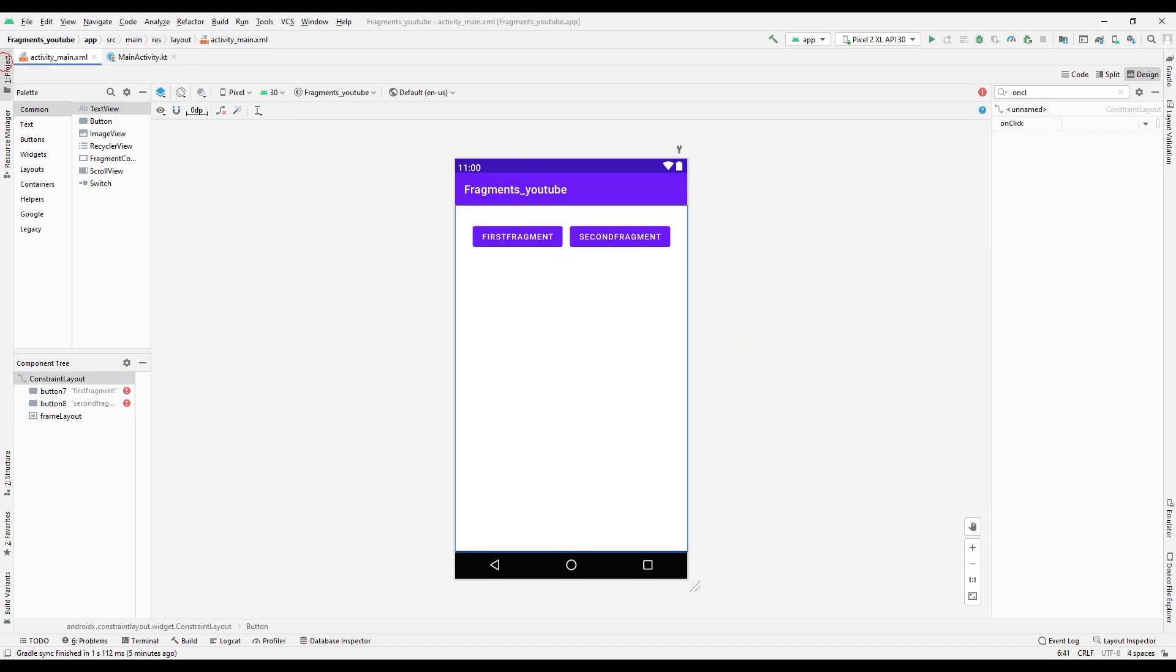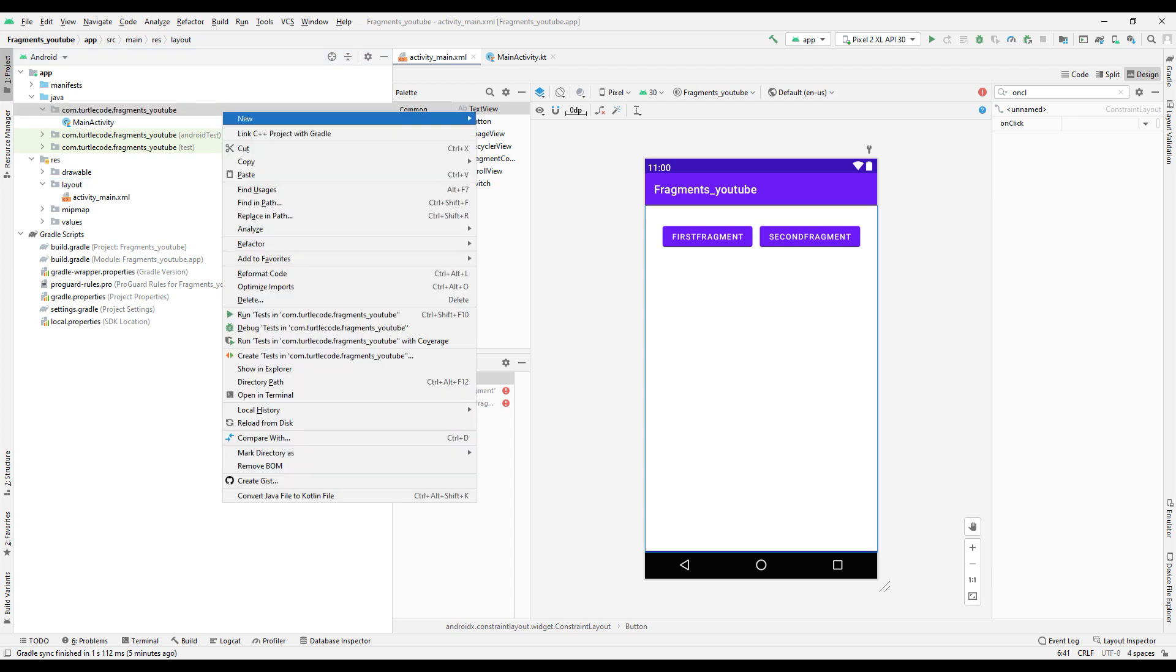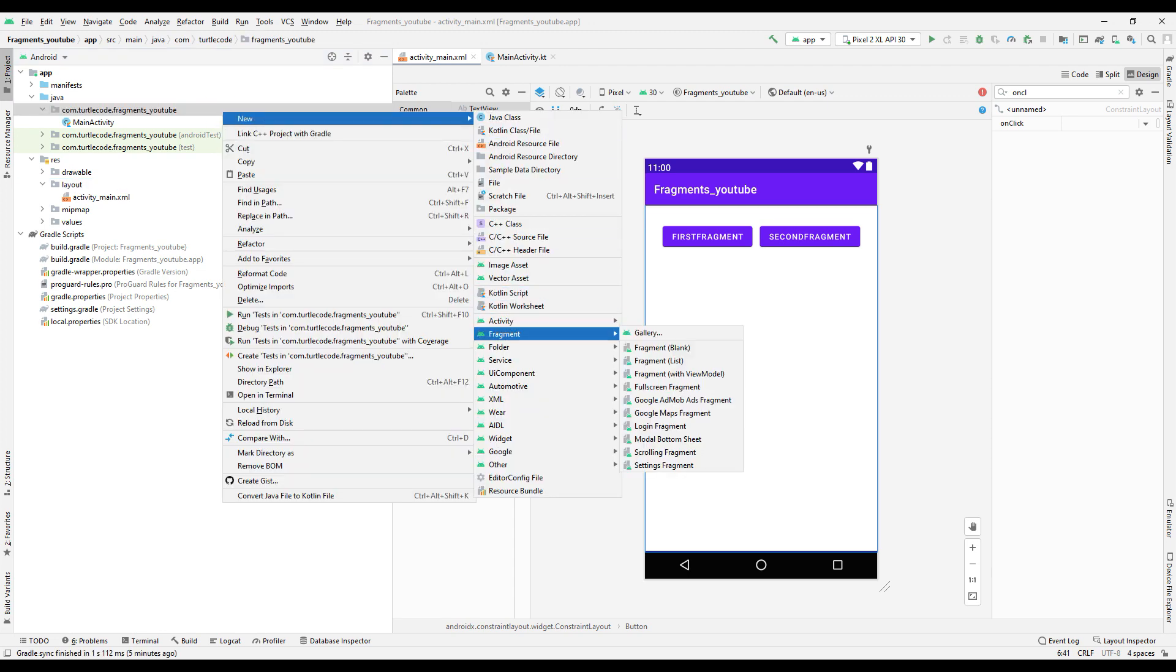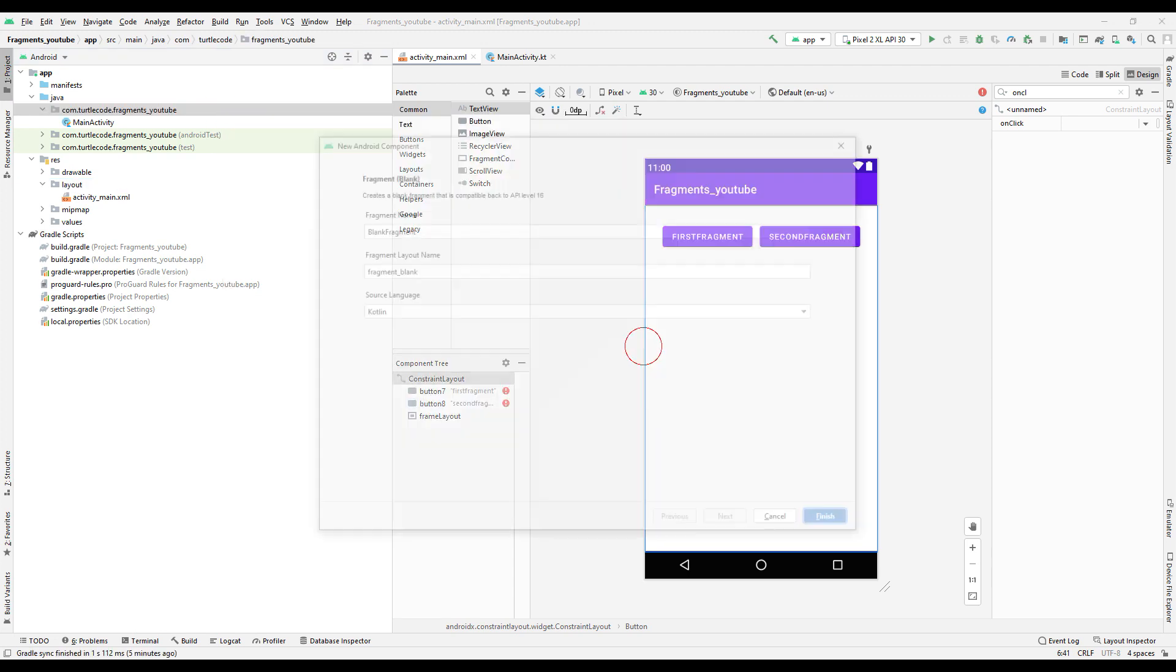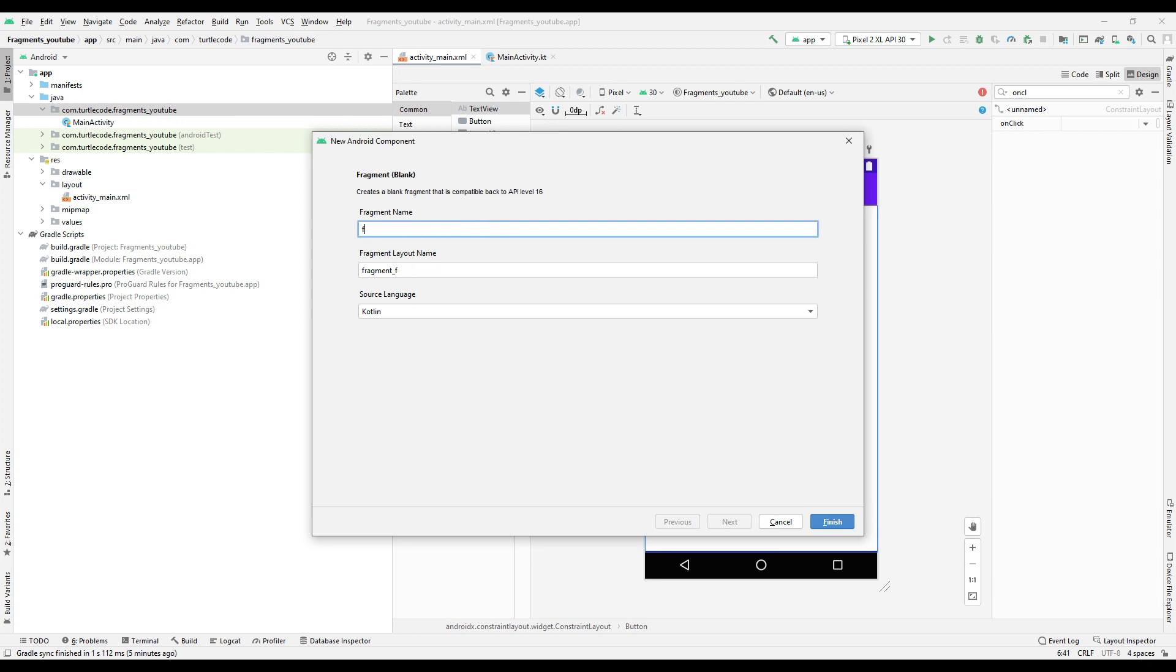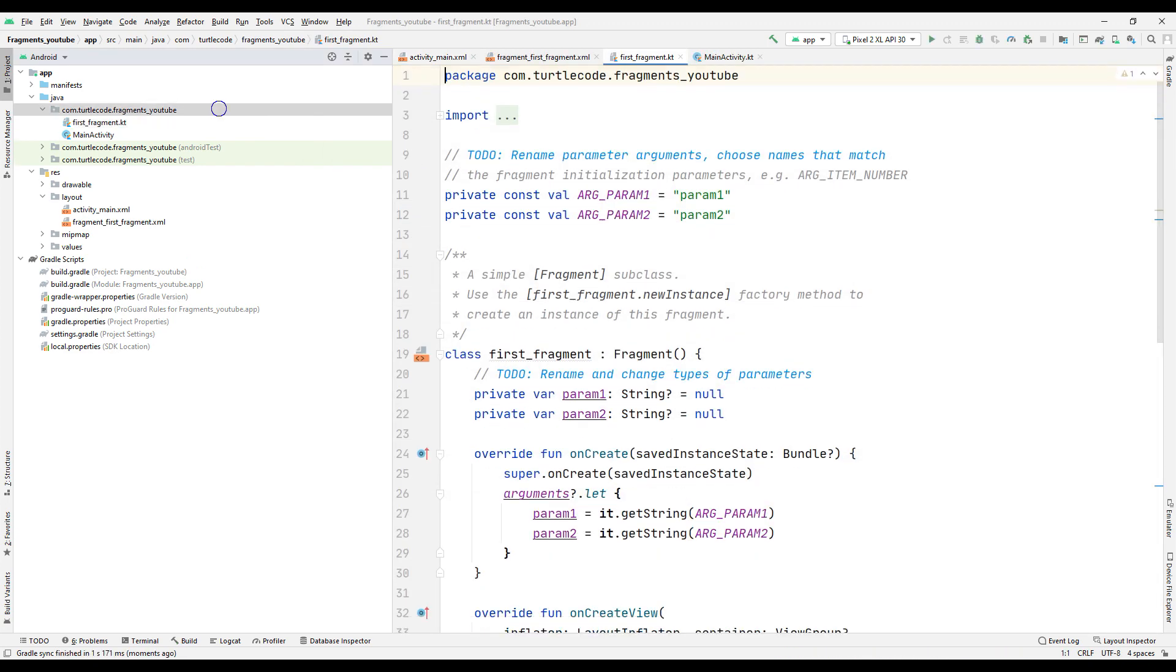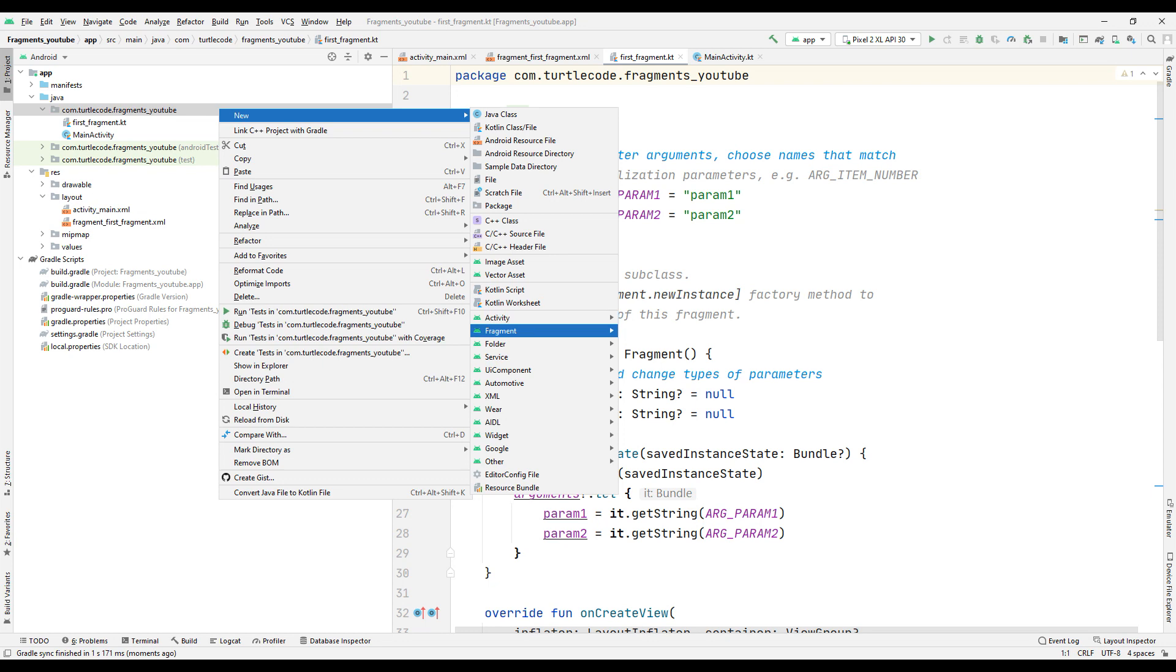Now let's create the fragment files. Create an empty fragment for the first fragment. Create the second fragment in the same way.